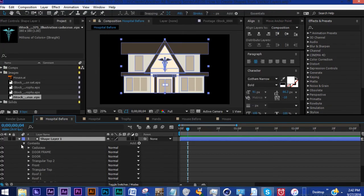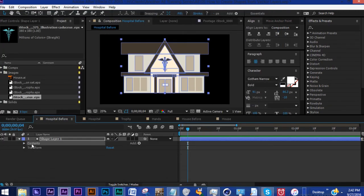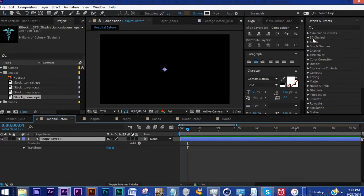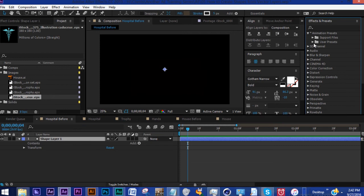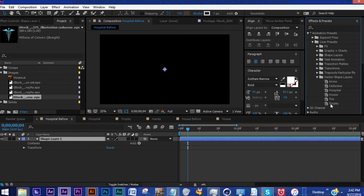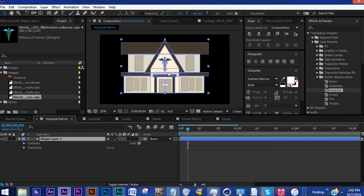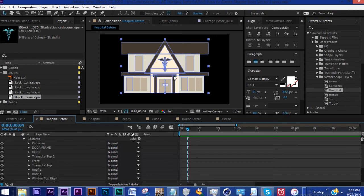Once that saves, let's get rid of our contents, do a quick search in our Vector Shape Layers for Hospital, drag that in, and there you go. This hospital also contains the image of this caduceus.